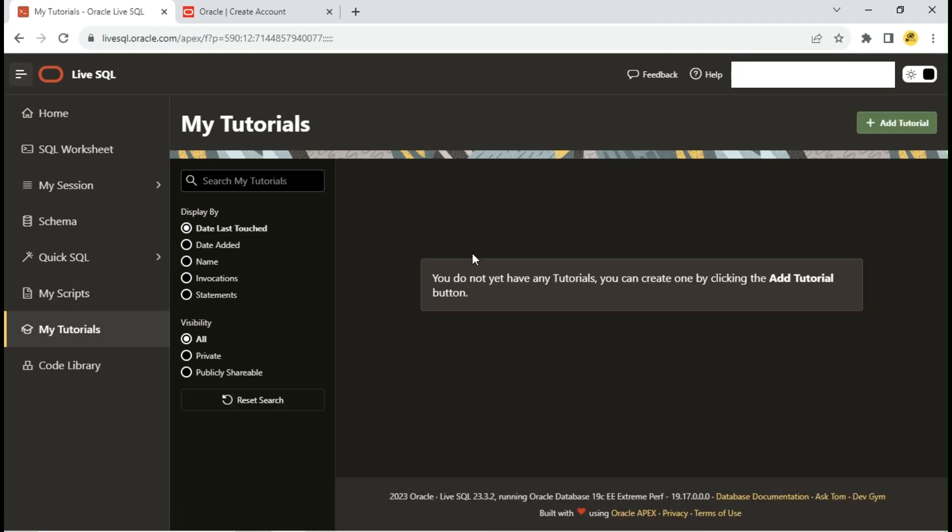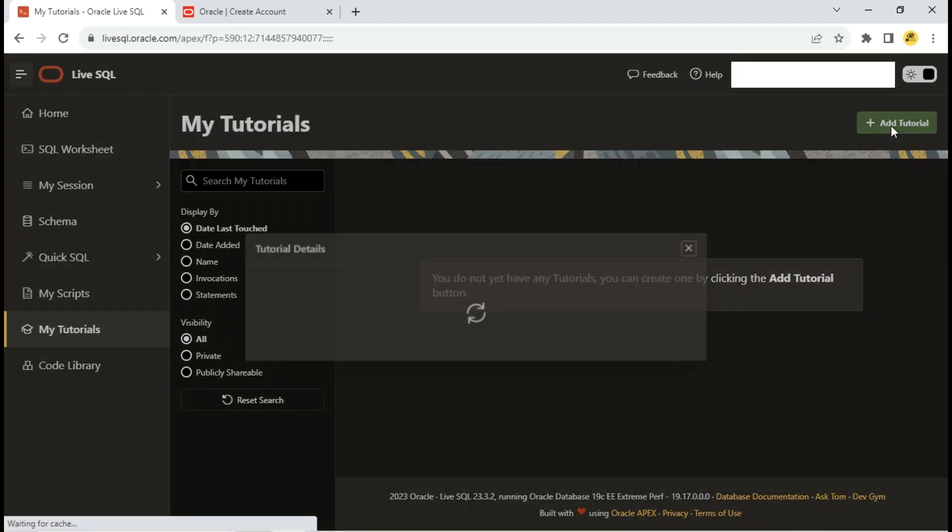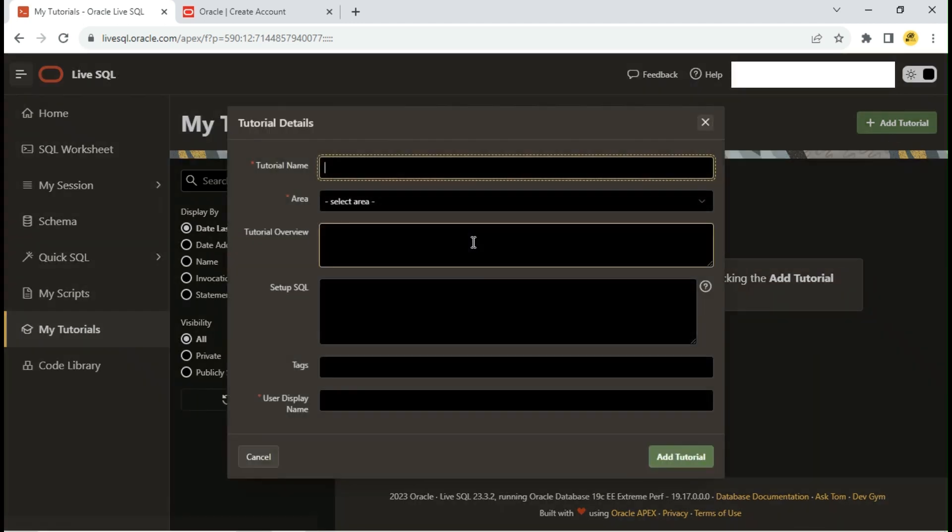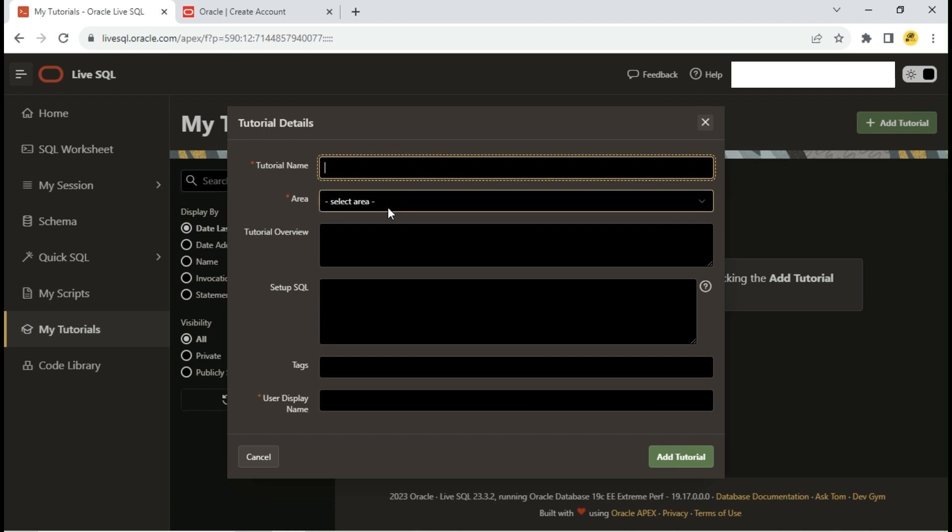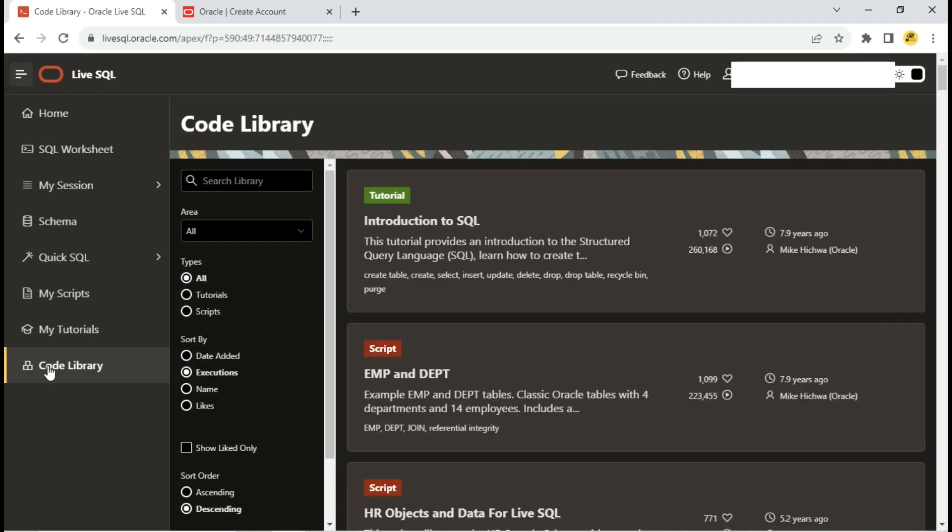If you are a tutor, you can create your own tutorials with details including SQL queries. You can make your tutorials public or keep them private. In the Code Library tab, you can find all public tutorials published by different authors.